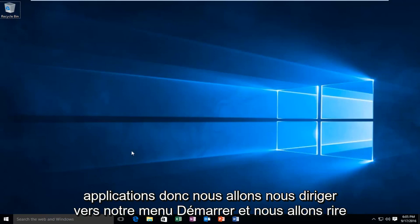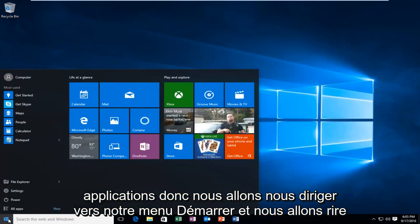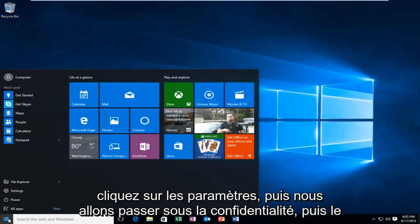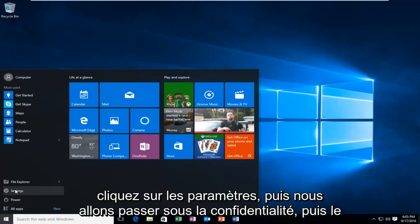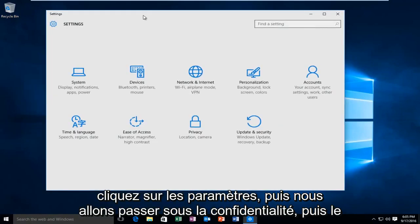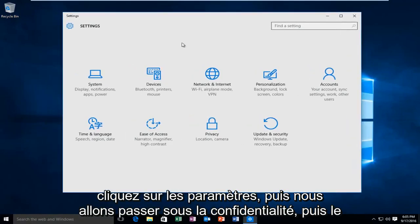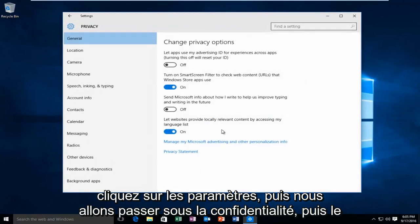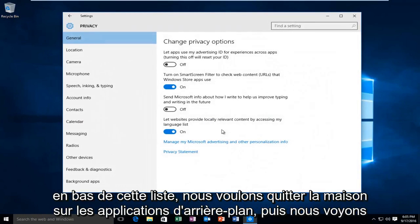So we're going to head over to our start menu and we're going to left click on settings. Then we're going to go underneath privacy. And then at the bottom of this list here we want to left click on background apps.